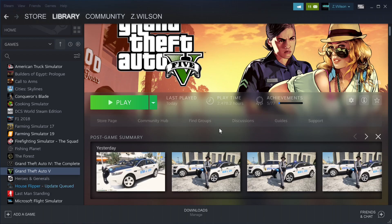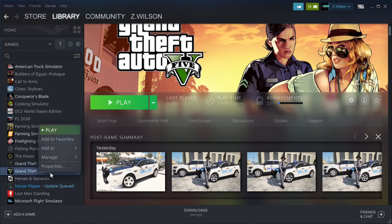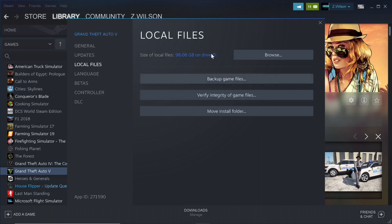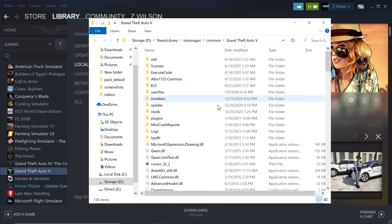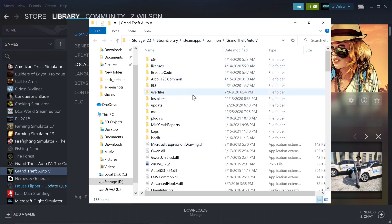The first thing we're going to do is go to Steam, go to the Steam library, go to Grand Theft Auto 5, right-click on it, click on Properties, and go to Local Files. Right here you'll see it says Browse. Since Steam updated, this is how you get to your GTA 5 main directory, which is very important to know. Click Browse and it will pop up your GTA 5 main directory.